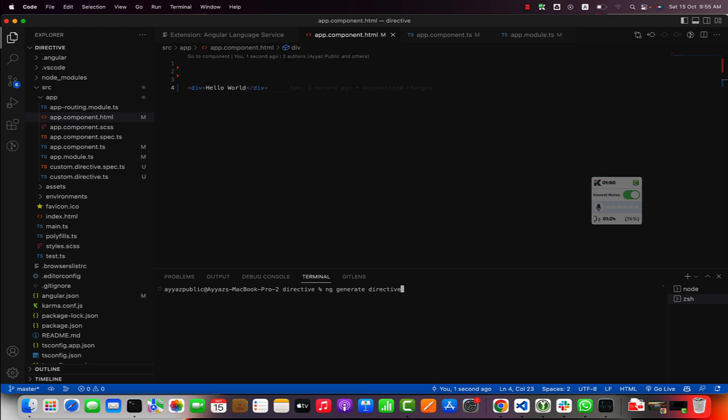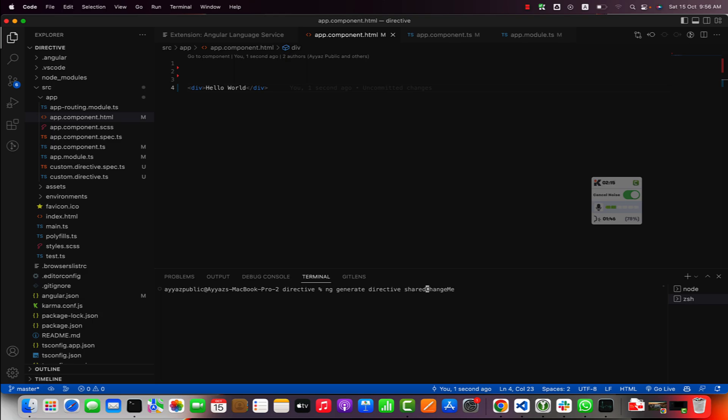To generate an Angular directive you have to run this command: ng generate directive. Obviously you should have the Angular CLI installed already in your system. I am writing ng generate directive space and then you will write the name of the directive that you want to create. I'm going to name it change-me.